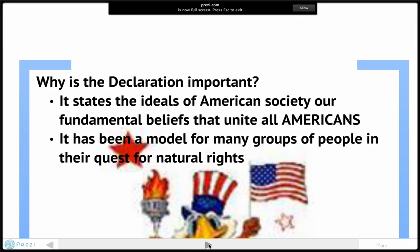Why is the Declaration important? It's the document that binds us all as Americans. It states the ideas of American society and our fundamental beliefs. It has also been a model for many groups of people in their quest for natural rights, both in our country and abroad.